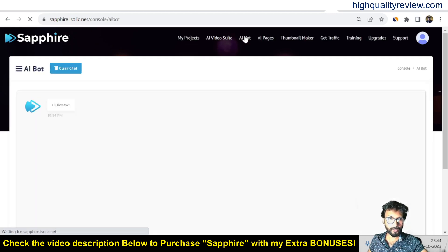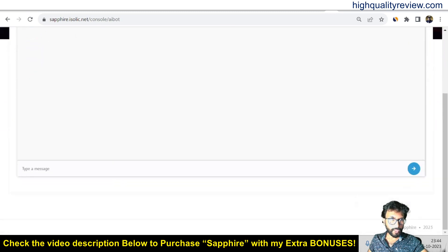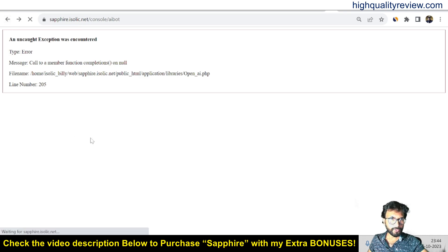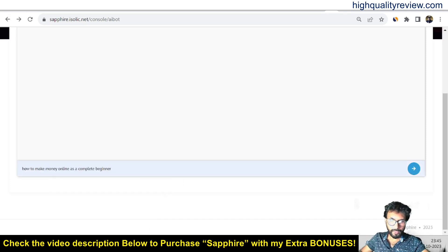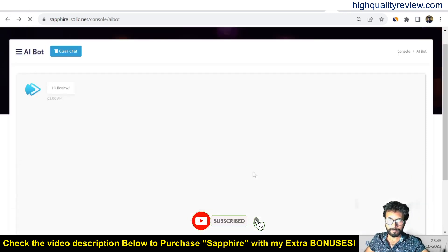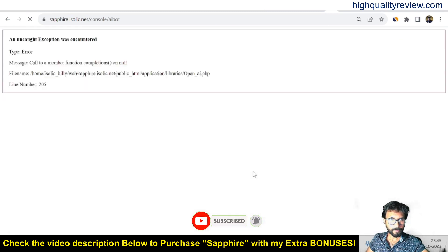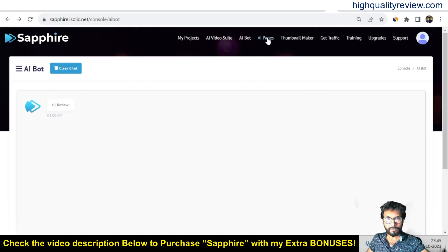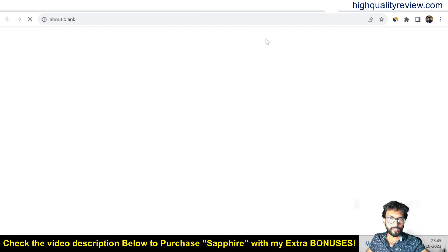There is also an AI bot where you can ask anything. I asked 'how to lose belly fat' but got an error — 'uncaught exception was encountered.' I tried 'how to make money online as a complete beginner' as well, but there seem to be some server issues at the moment, so I'll move to the next option.